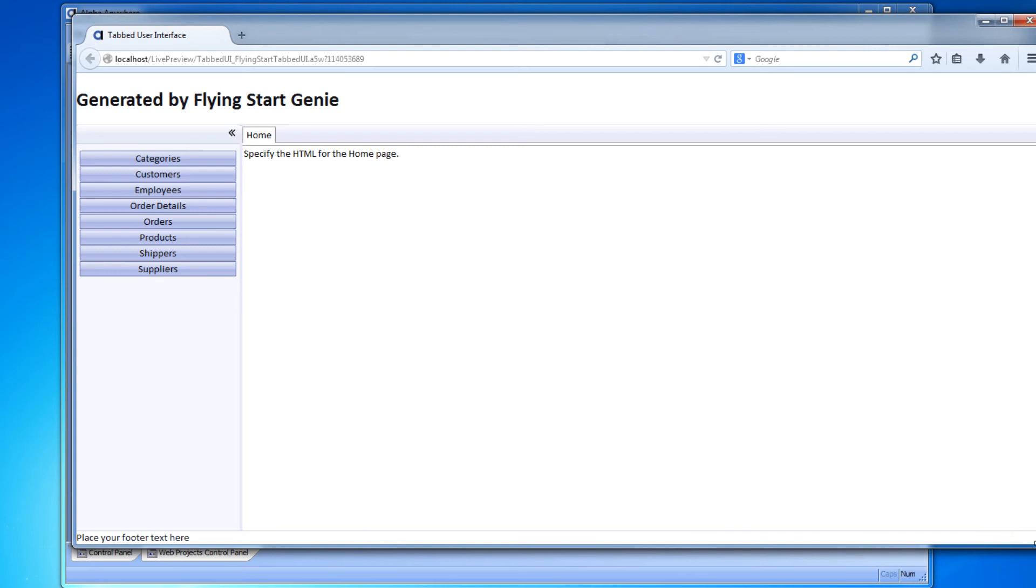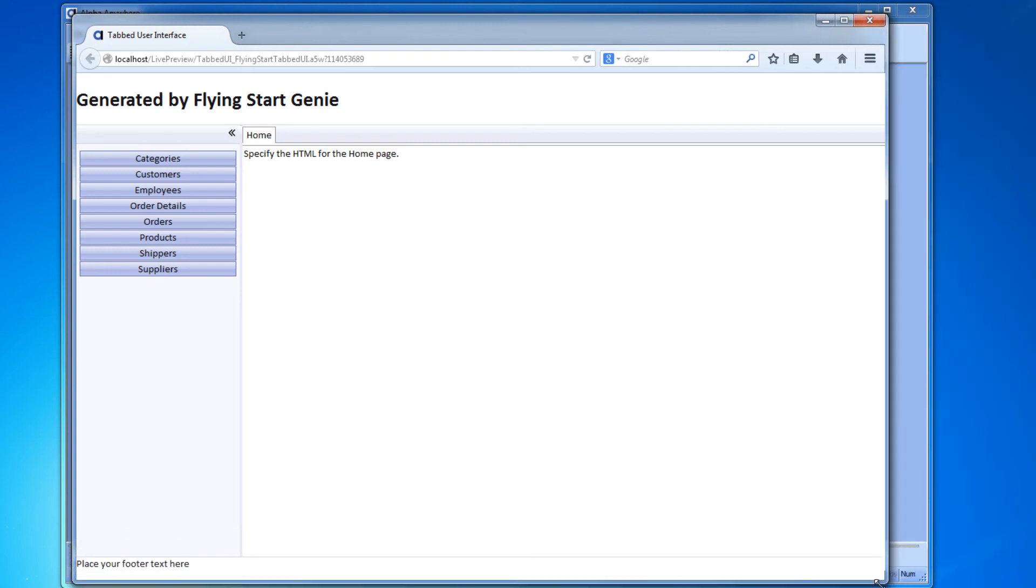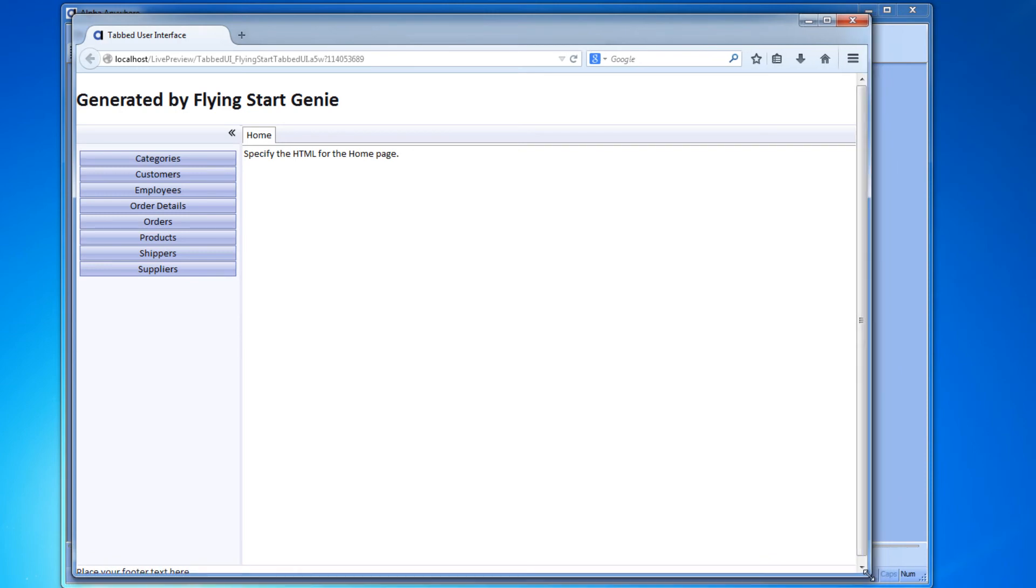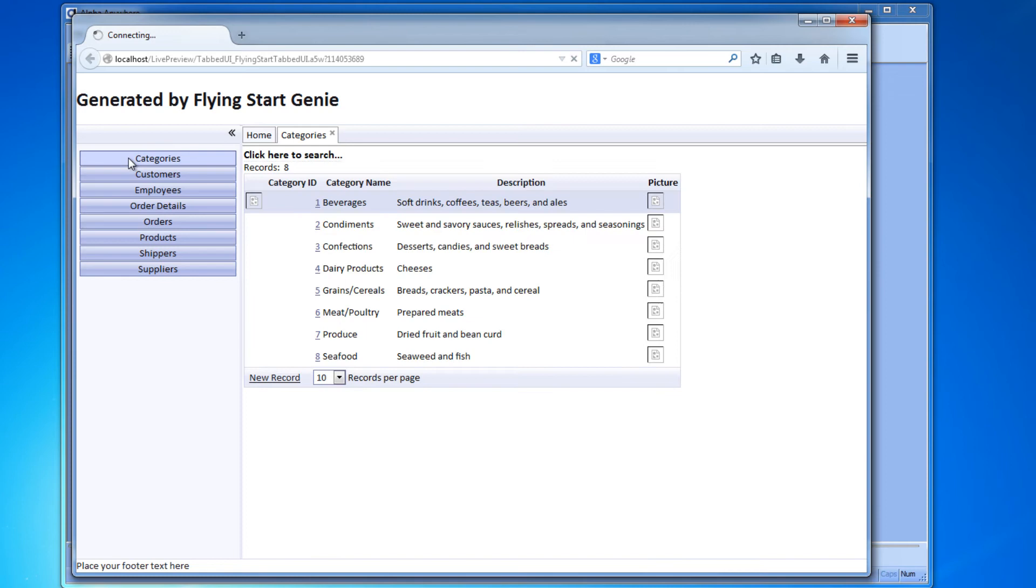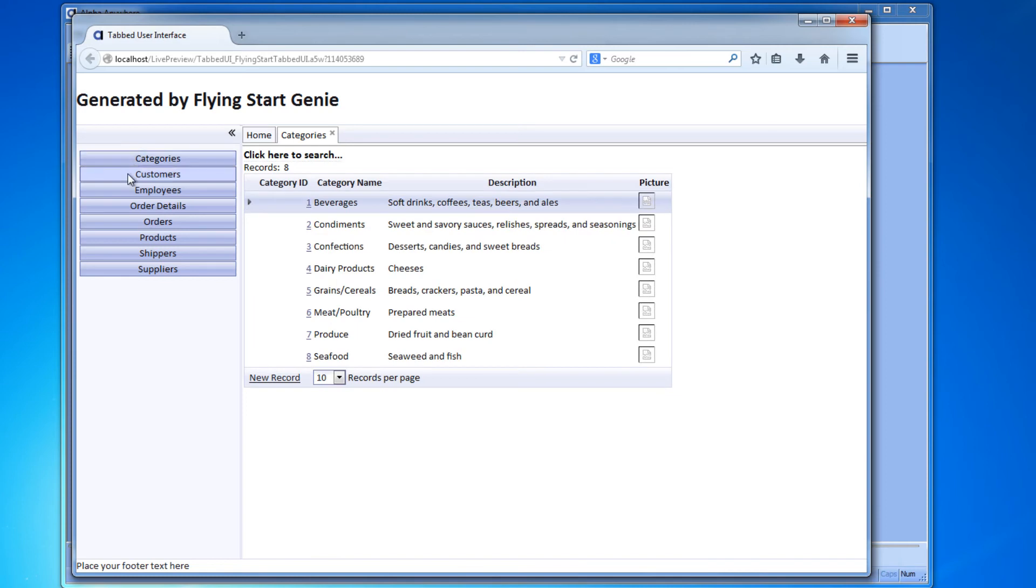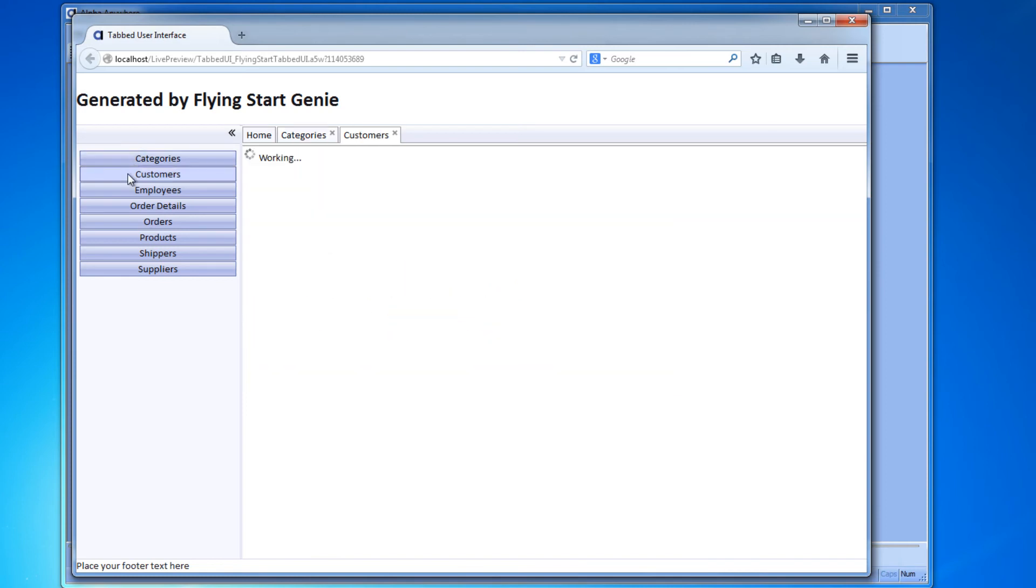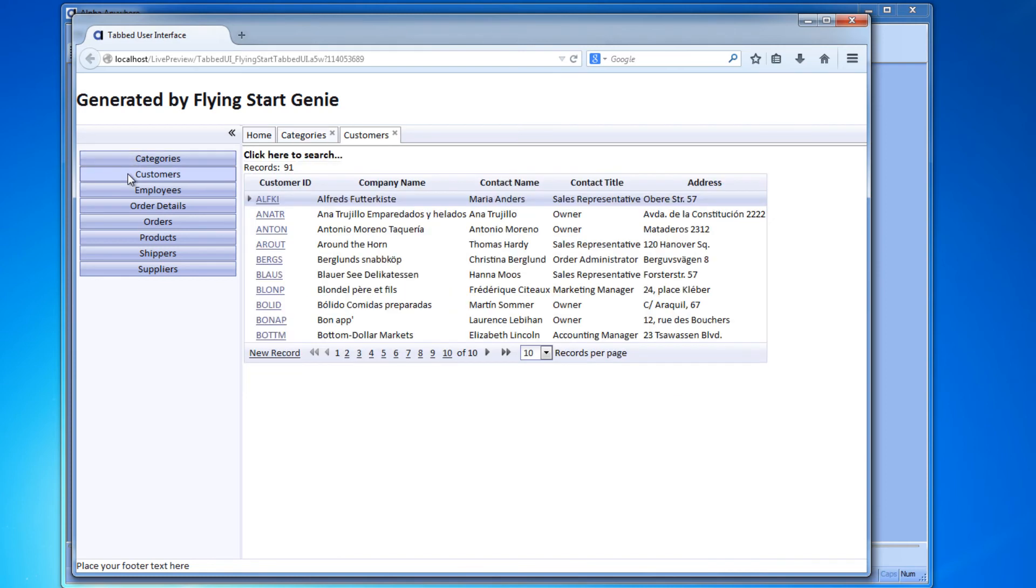What Alpha Anywhere has done is built what we call a tabbed UI or tabbed user interface, and it's opened it in a web browser. Right now we're actually viewing it in Internet Explorer.